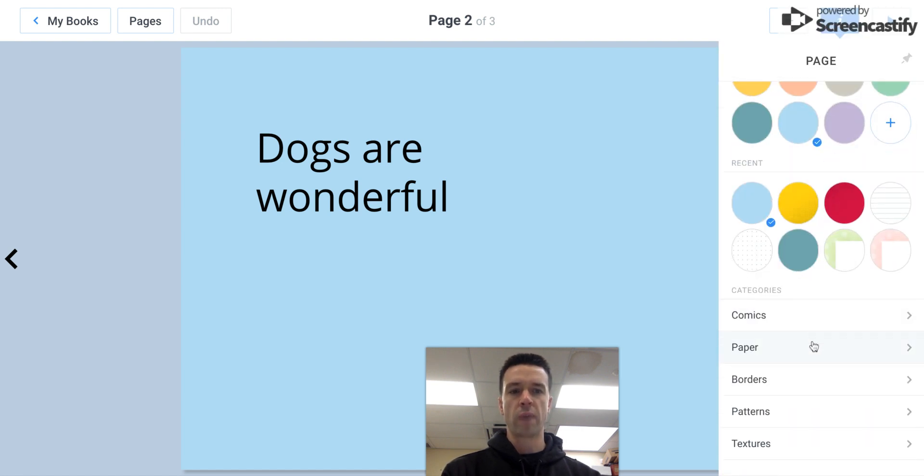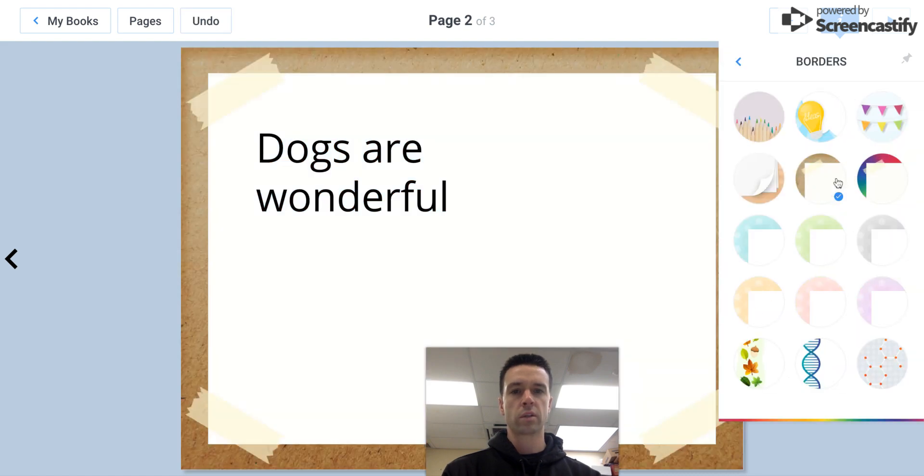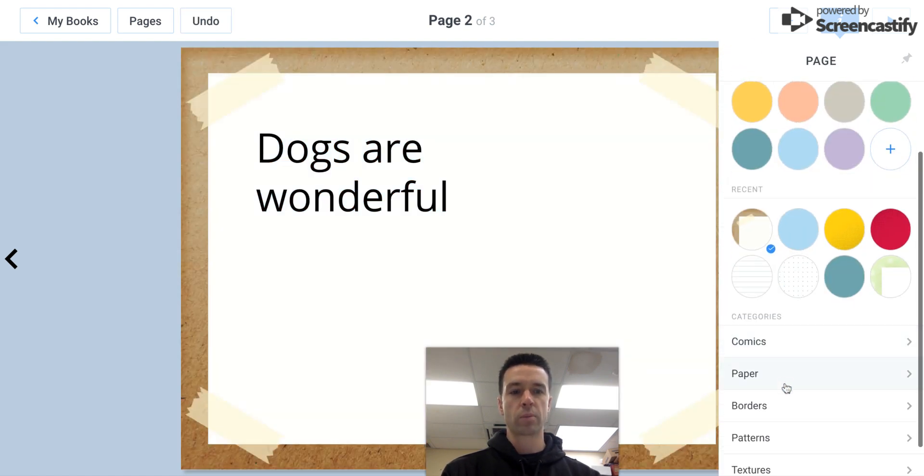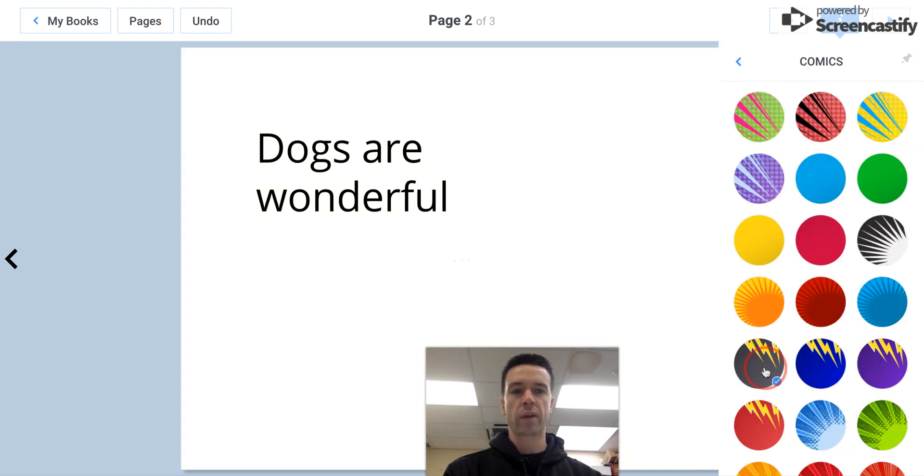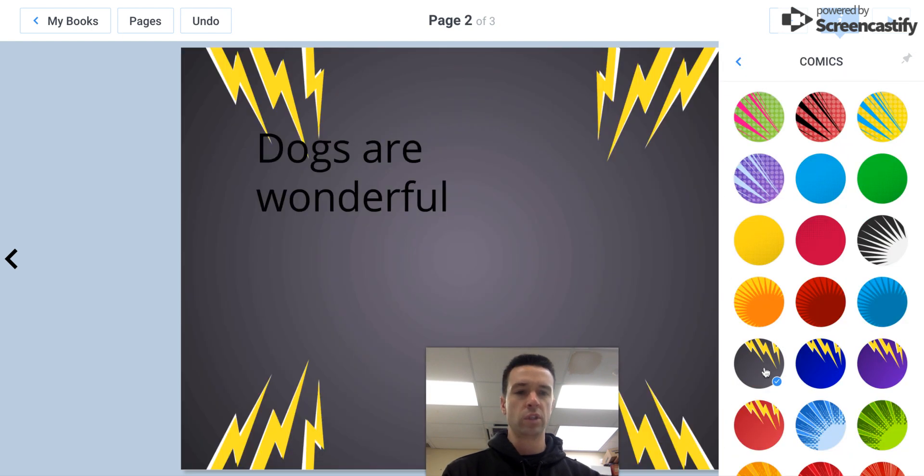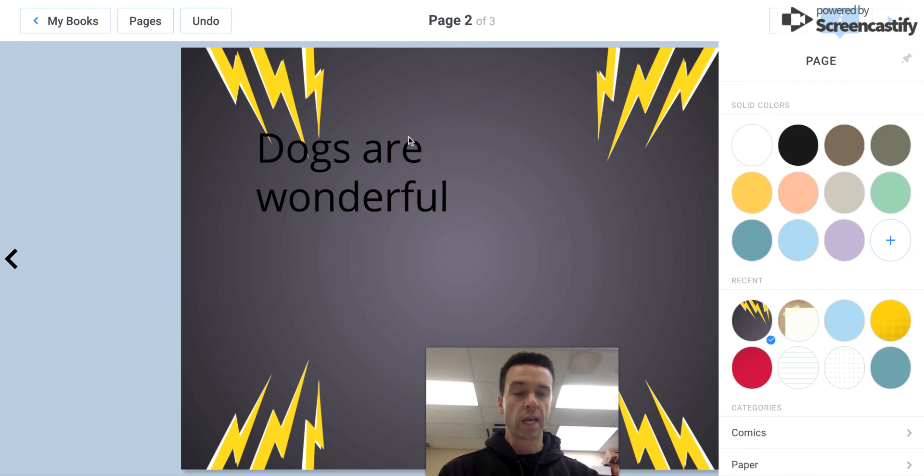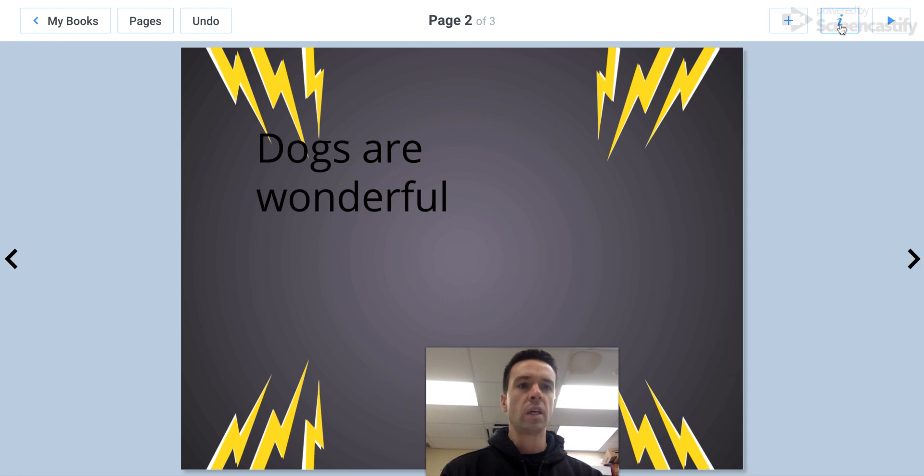So you can put a border on it which looks really nice, or you can do a comic strip kind of fun background with lightning bolts. You can really play around with it, so you can really customize your background any way that you'd like. So we got text, we got background, and now let me show you a couple other things.